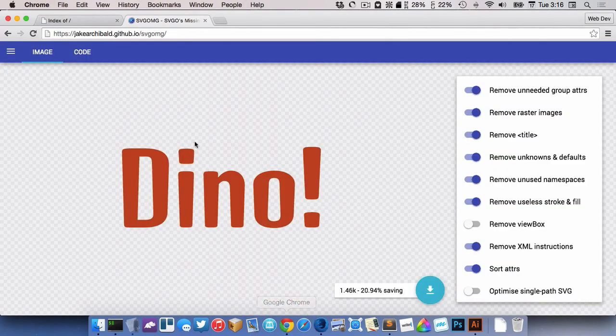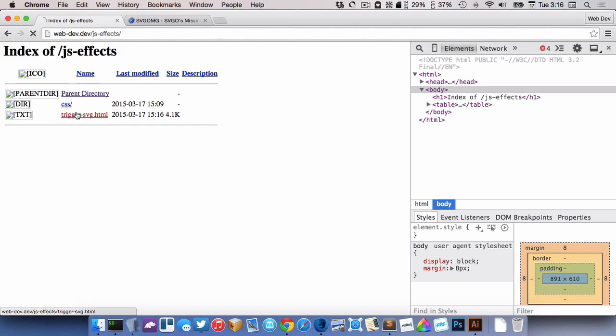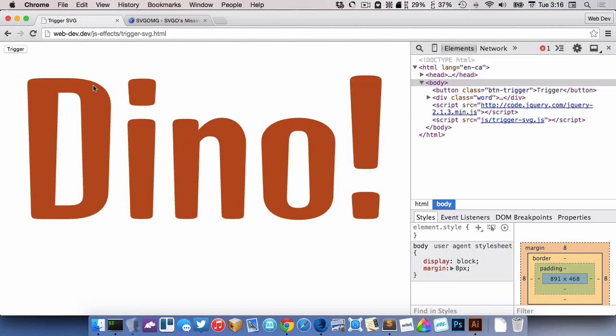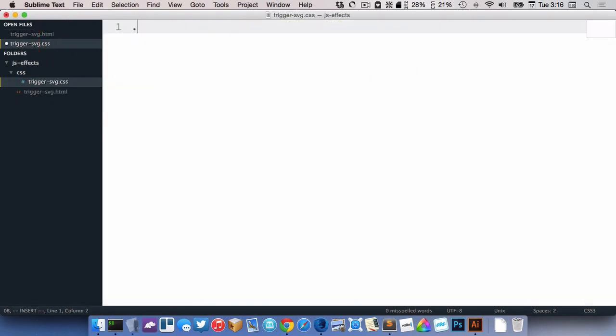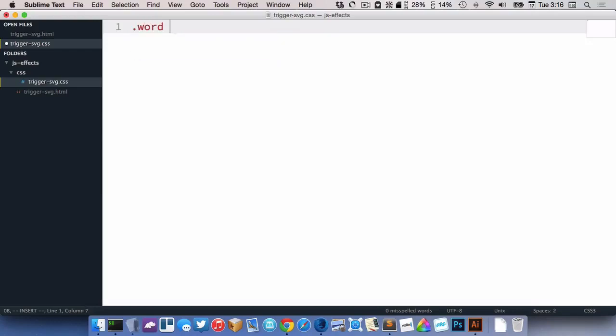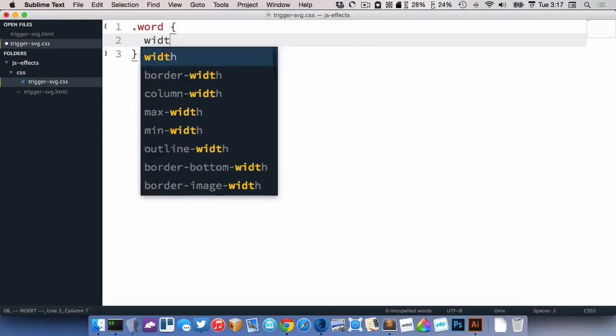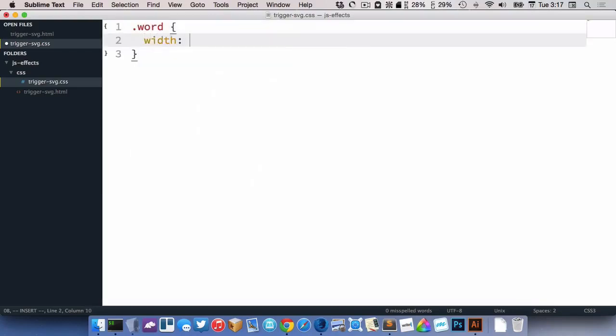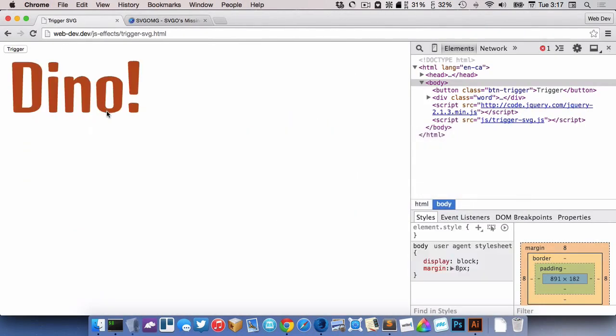Let's go in my browser and preview this. There we go. So here's the class of Word. Let's style it a little bit to make it a little smaller. Width of 20 rem, I suppose. All right.